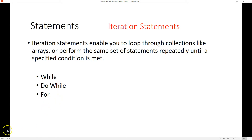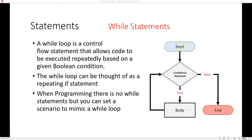A while statement has a condition statement, much like an if statement, but if the condition is true it will continuously repeat itself until that condition becomes false. Unlike the if statement, which executes once and jumps out, the while loop repeats until the condition is false.